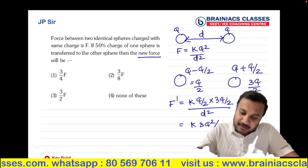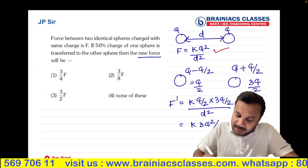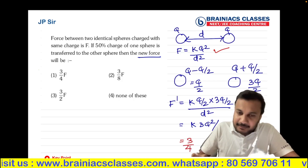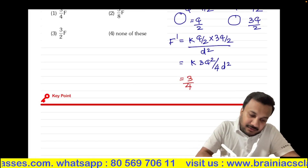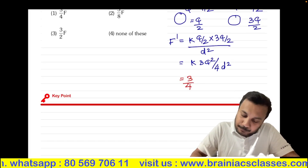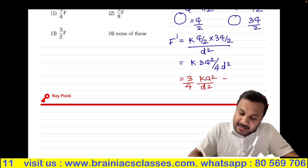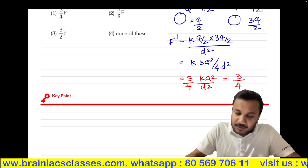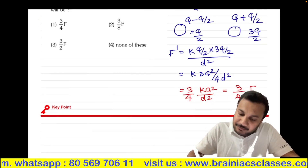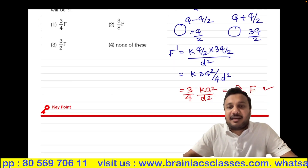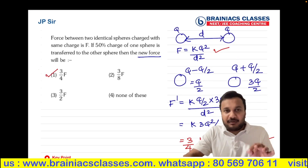If you look at our original expression, KQ²/D² equals F. Taking 3/4 outside, we get 3/4 × KQ²/D², which equals 3/4 × F. So 3/4 F is the correct answer for this question, which matches option number 1. The same question has been previously asked in a different format.